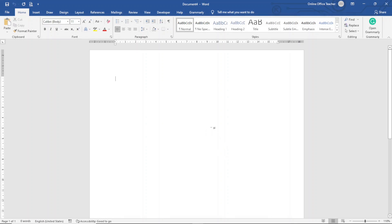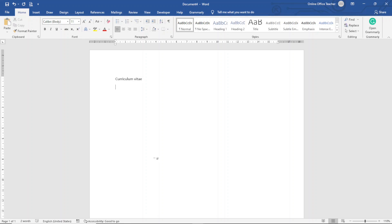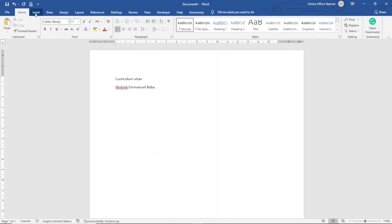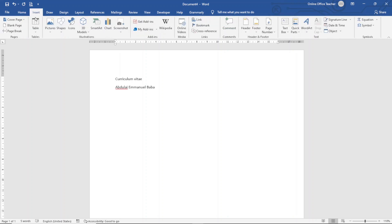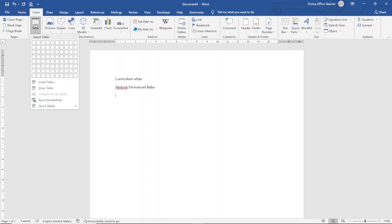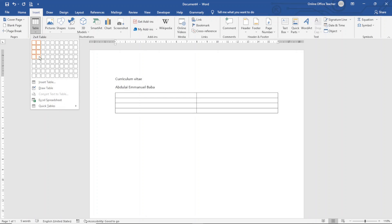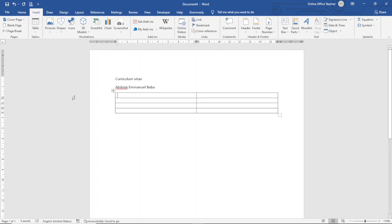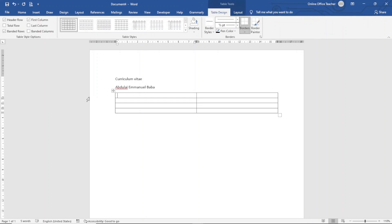With Word open, the first thing I do is enter the title of my document, which is Curriculum Vitae. Hit enter, next I enter my name. Hit enter. The next thing I do is go ahead and insert a table, so I go over to Insert, click on Table.